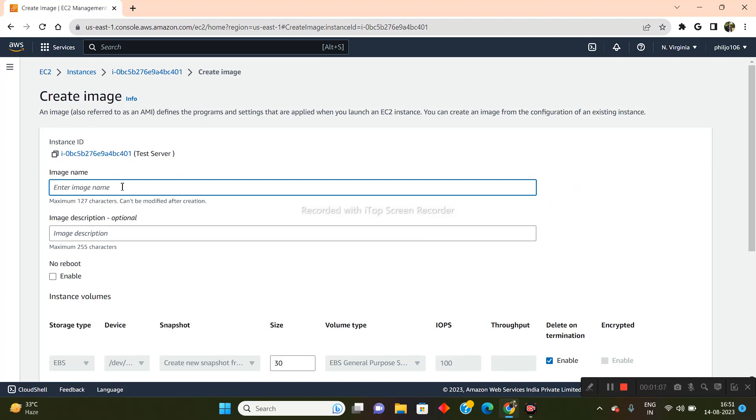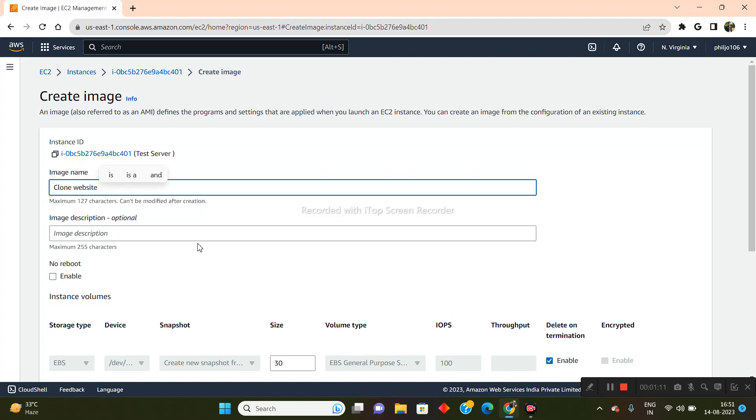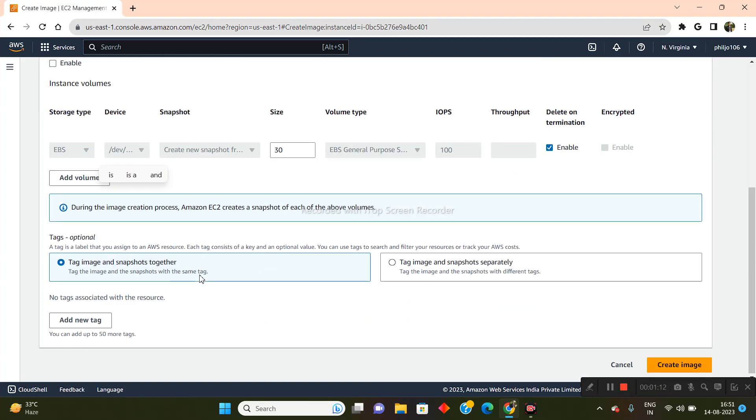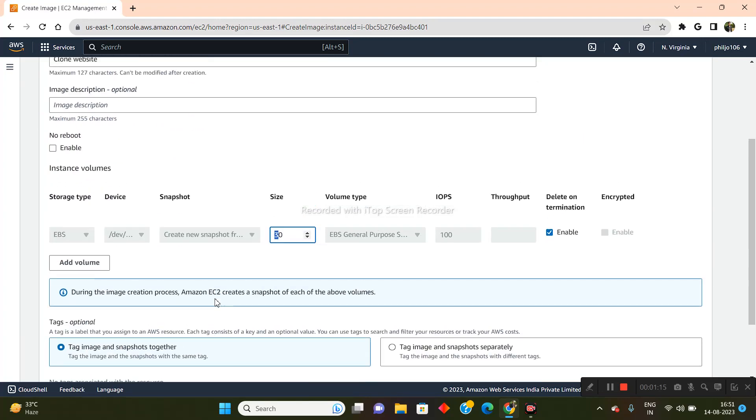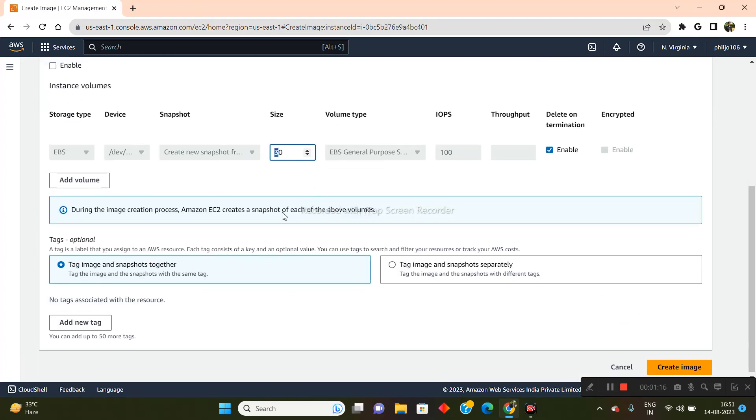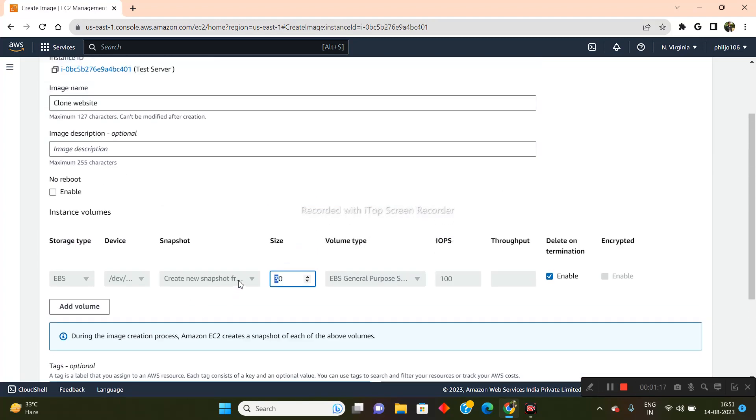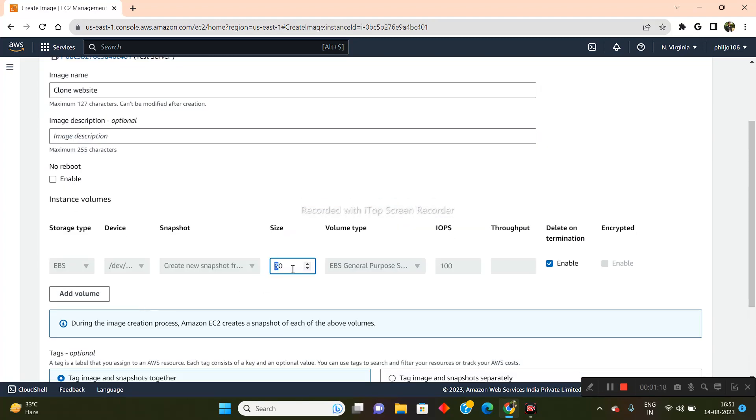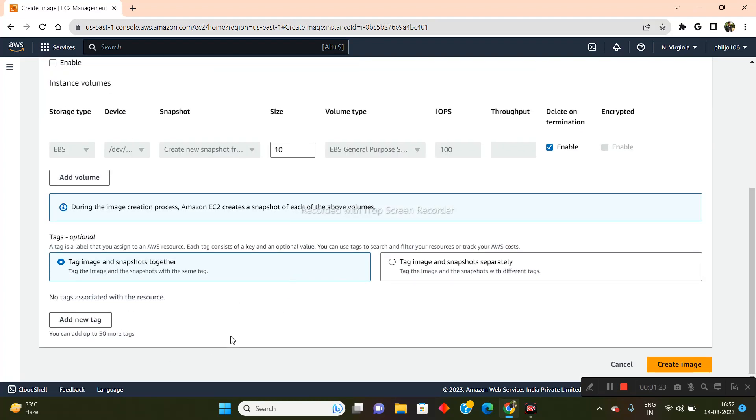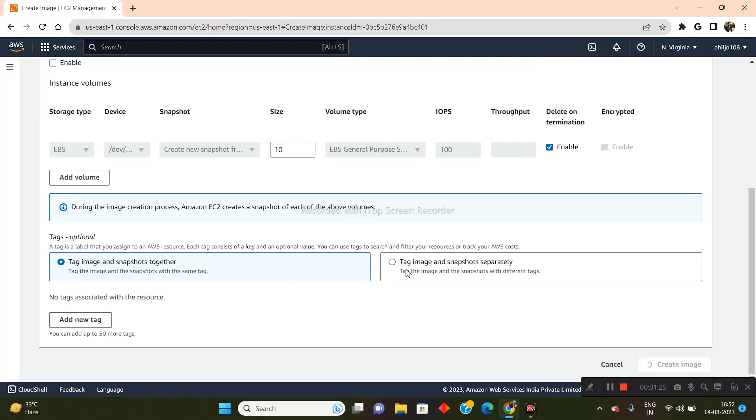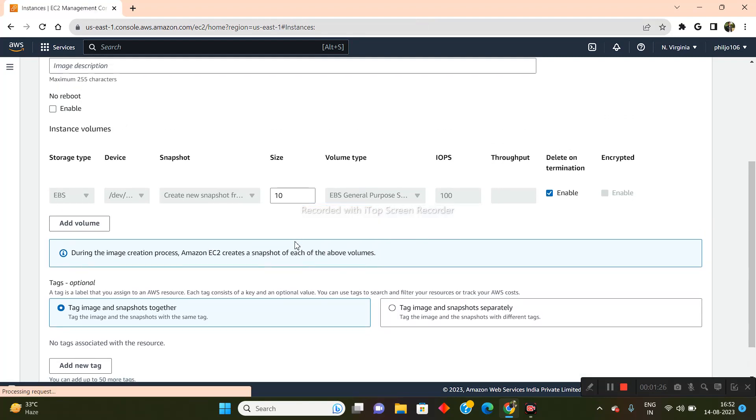So I'll just name this as Clone Website. And now you can also enable the size of this volume. So I will just keep it at 10. You can keep whatever size you want. Now let me click on Create Image.